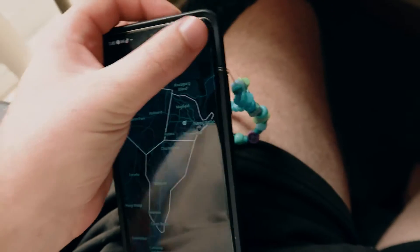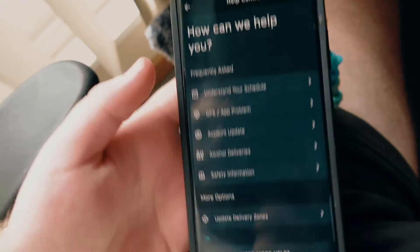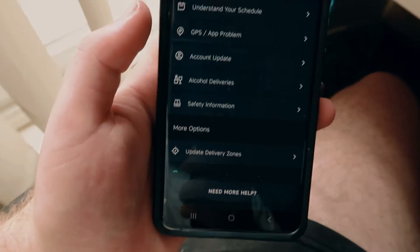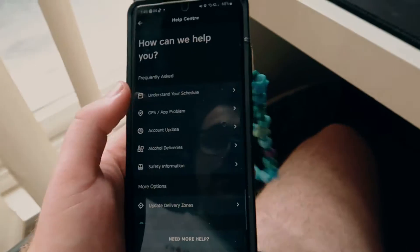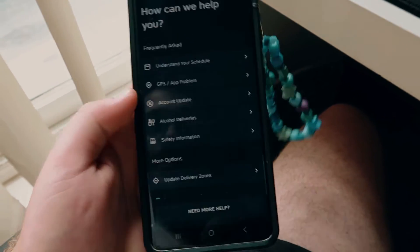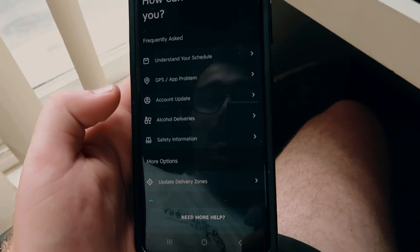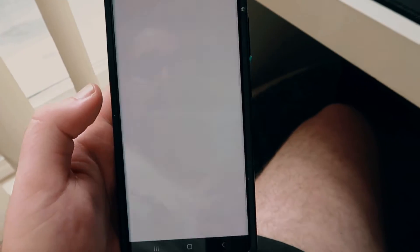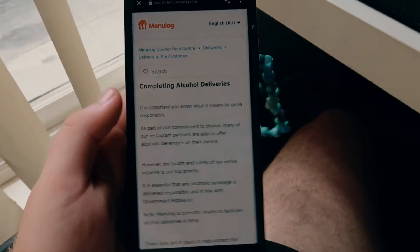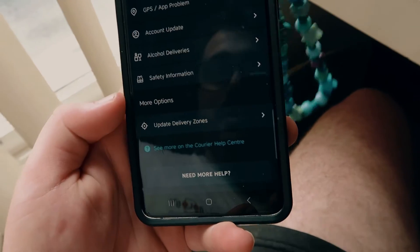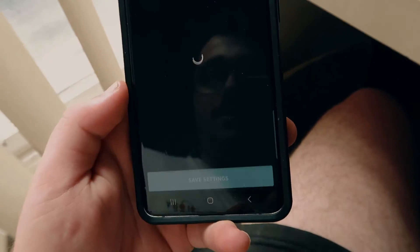Up here in the right corner you have 'How Can We Help' — basically a help system. You can access: understand your schedule, GPS if you have a GPS problem, account update, alcohol deliveries — which is a new thing they added recently — safety information, and update delivery zones.